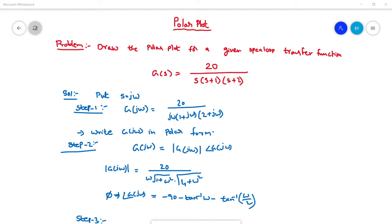Hi students, I welcome you all to the control system lectures. In the previous class we discussed a numerical problem on polar plot. As I mentioned, there are two ways to solve a polar plot: one is by giving random values of omega to compute magnitude and phase, and observing where the plot intersects minus 180 degrees, and also computing the gain crossover frequency and phase crossover frequency to estimate system stability.